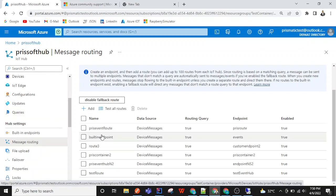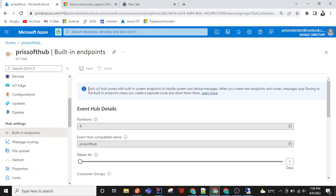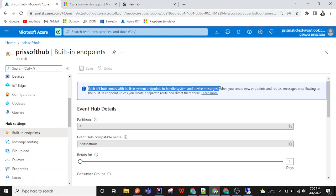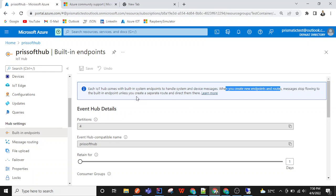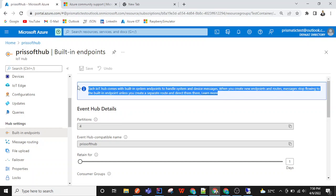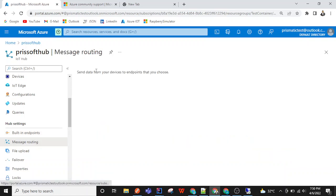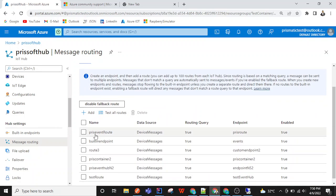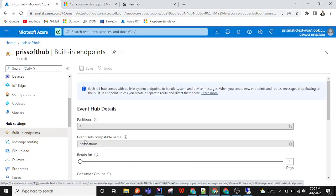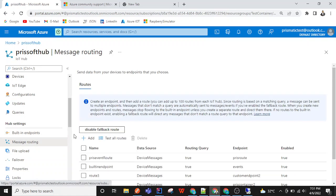One more important thing in message routing: there are built-in endpoints in the IoT Hub settings. Each IoT Hub comes with built-in system endpoints to handle system and device messages. When you create new endpoints and routes, messages start flowing to the built-in endpoints unless you create a separate route and direct them. This built-in endpoint URL can be used as an Event Hub to access messages. However, when you create a route linking to a custom endpoint, that single route creation will stop messages from flowing to the built-in endpoint. So the built-in endpoint is the default destination when no routes are created inside message routing.